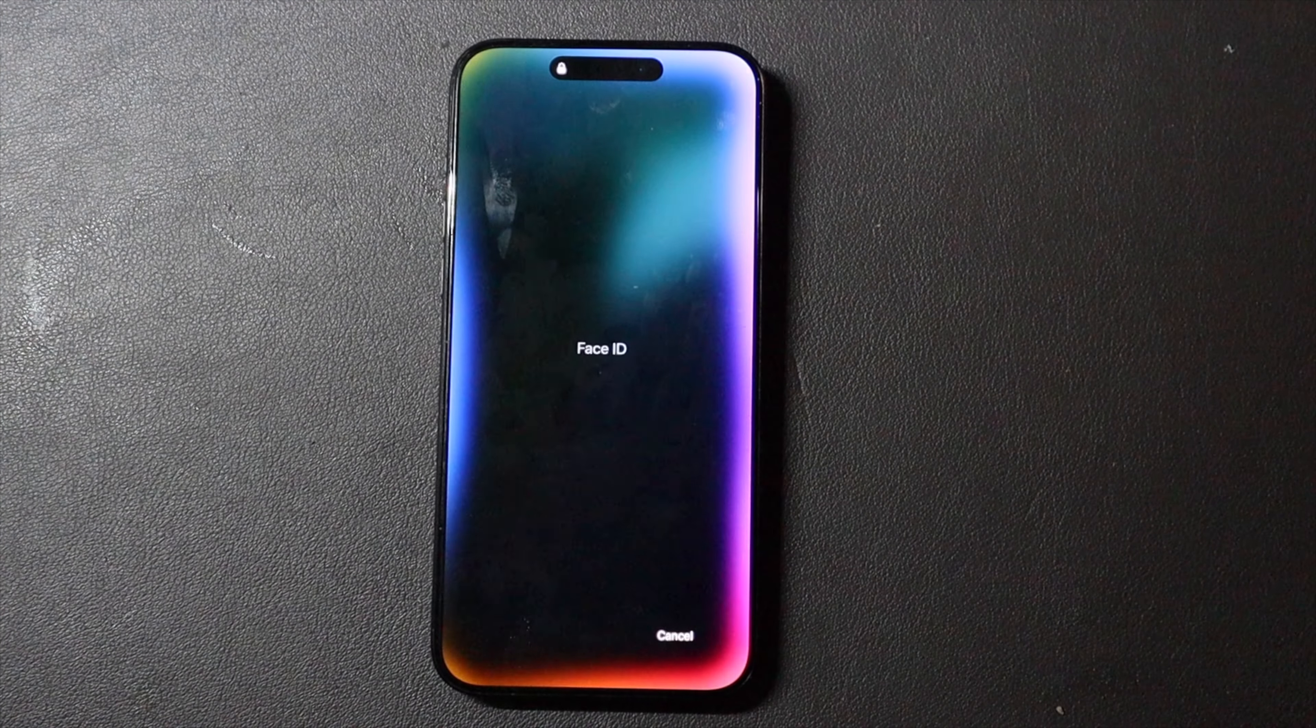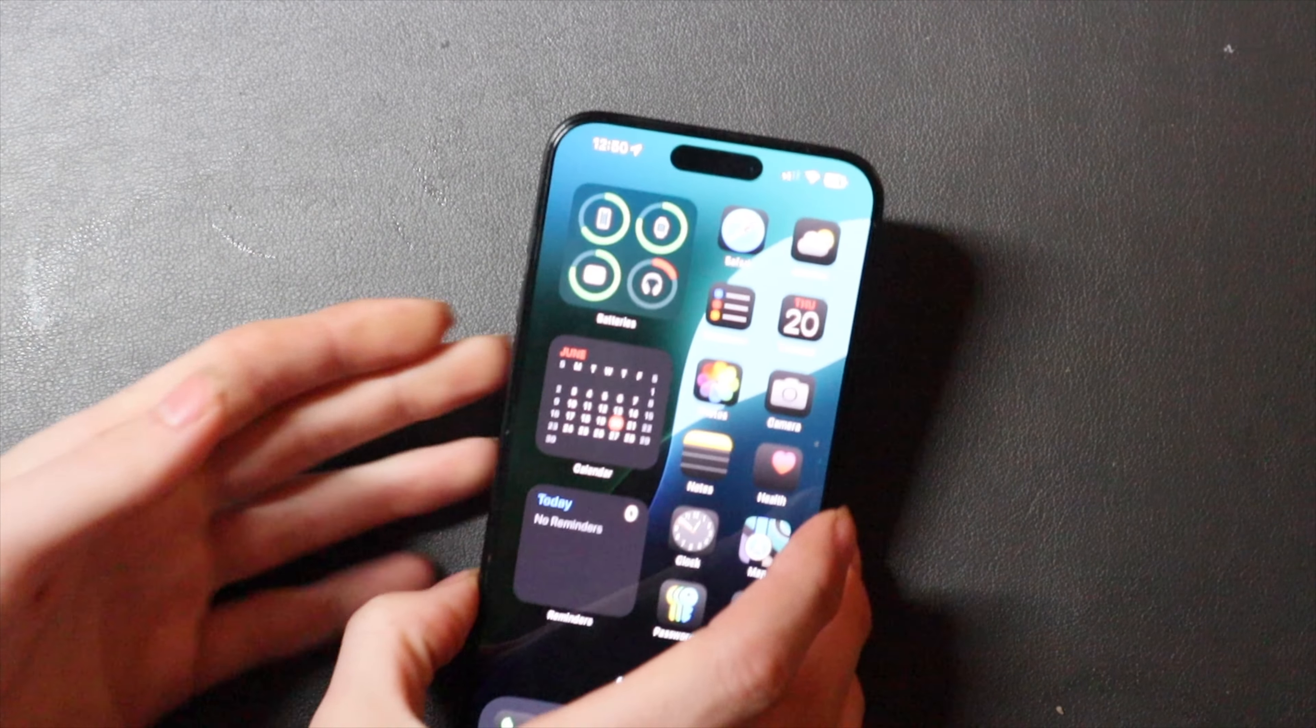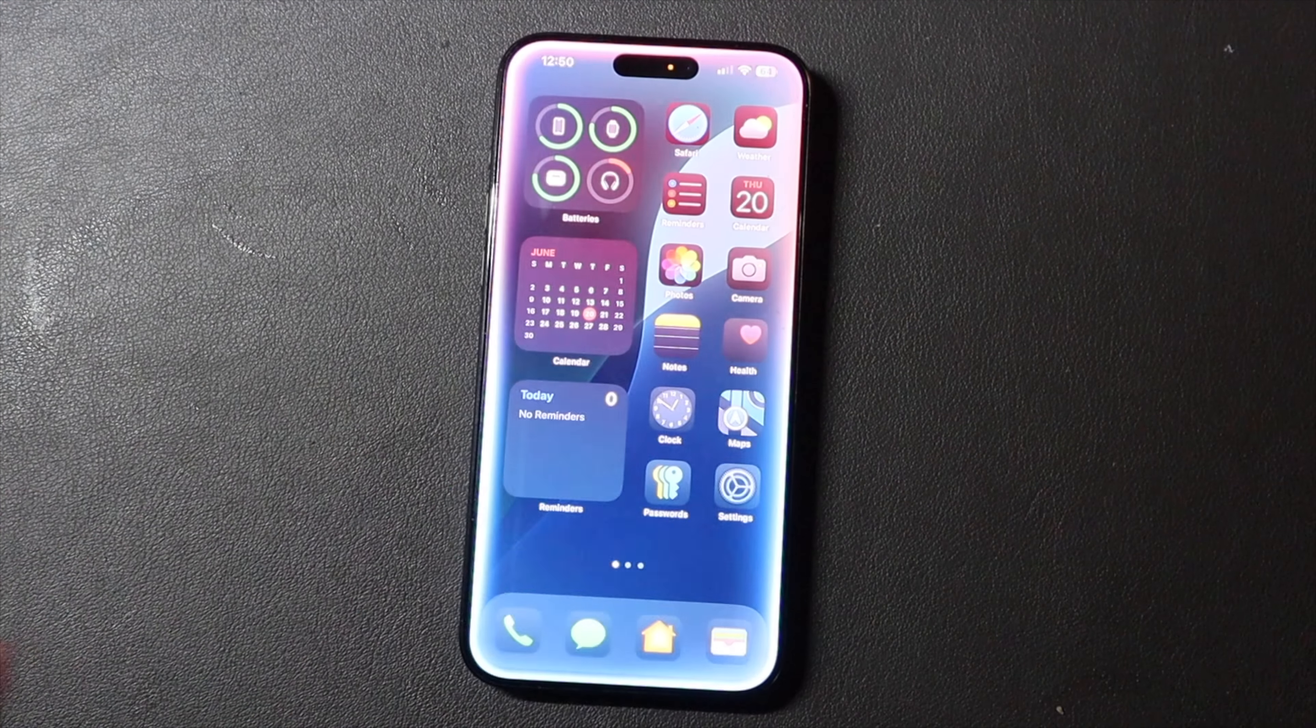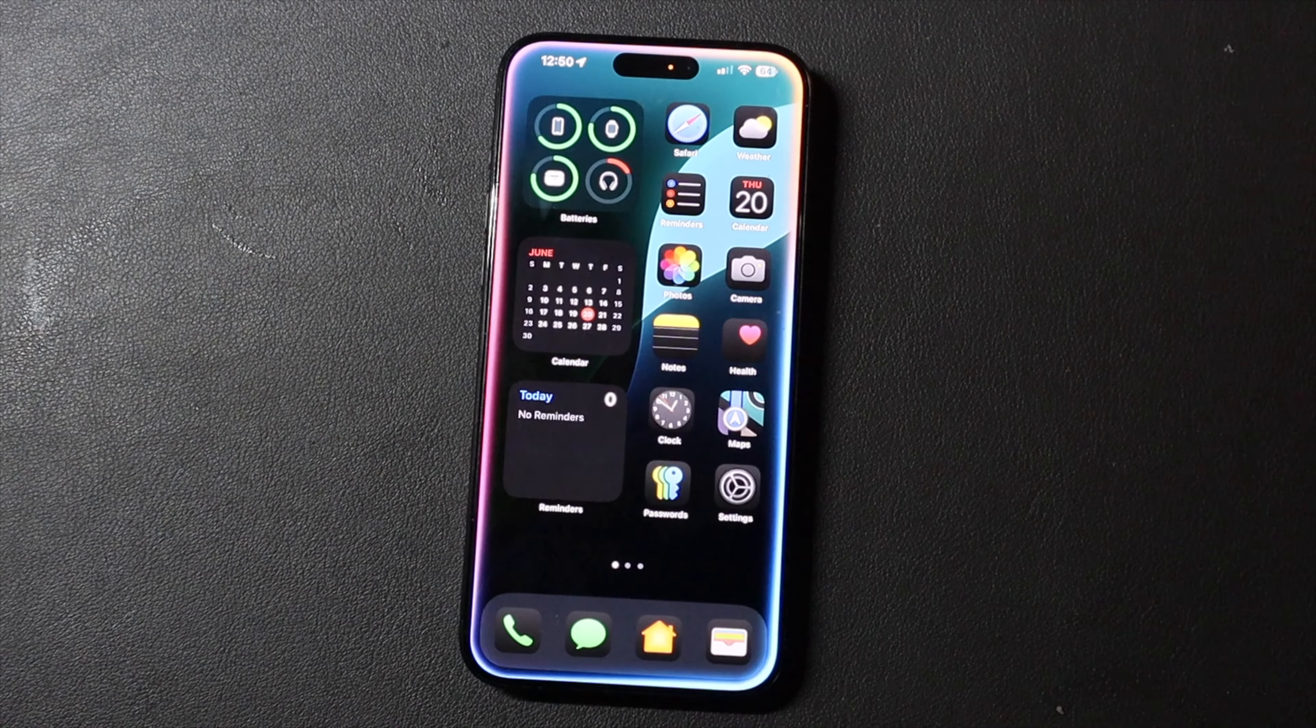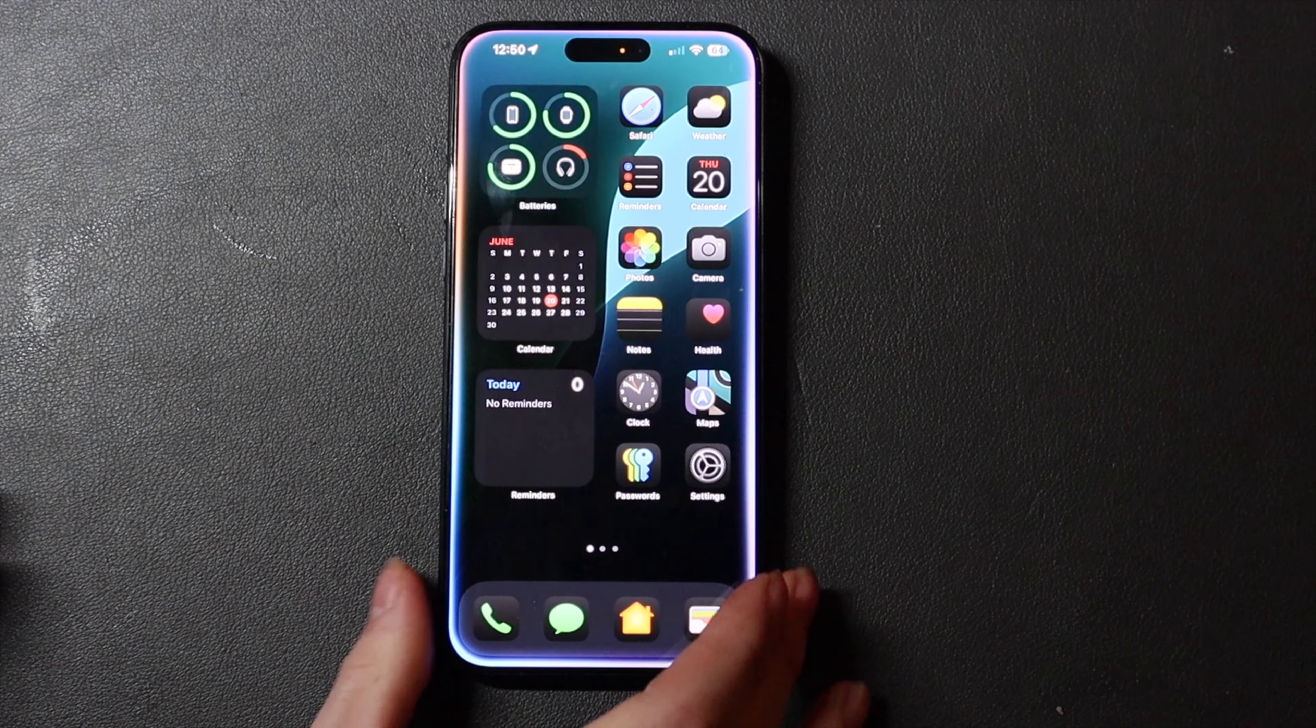So I just invoke Siri there by holding the sleep-wake button, just as you always would, and you can see the new animation there as well as the new ring around the screen when you talk.